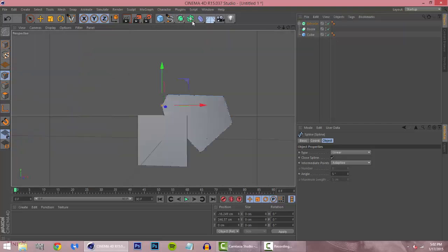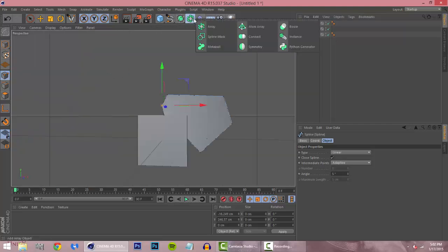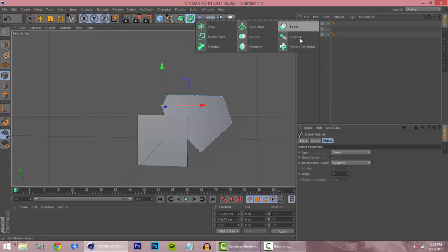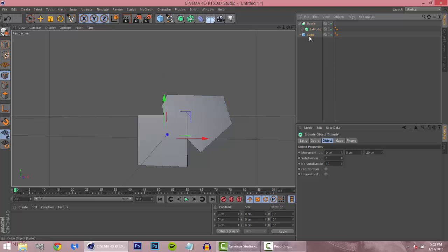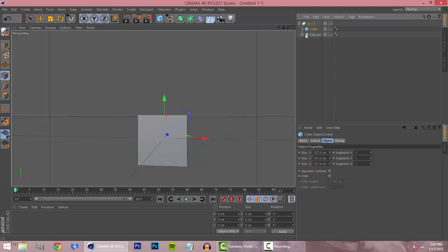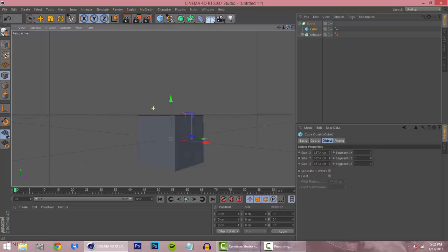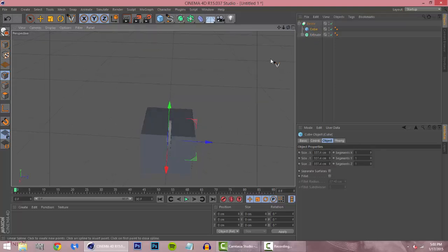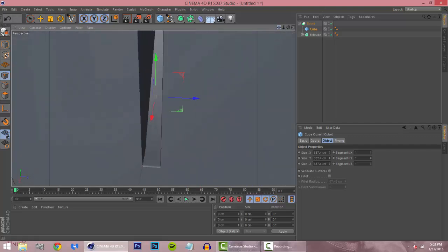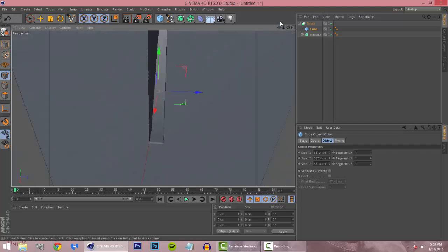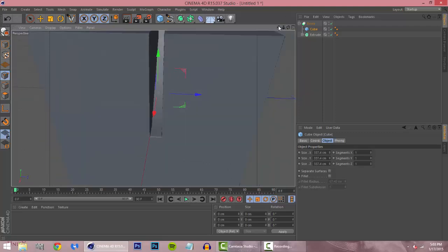All right, so bool is in the atom array, we're right next to the atom array, so you just do that. Okay, so we're gonna put this in the bool and the cube on top of the extrude. All right, as you see it made a little cut.